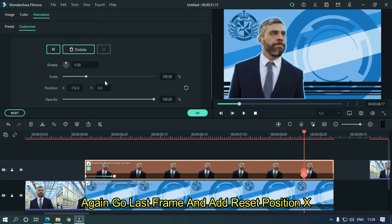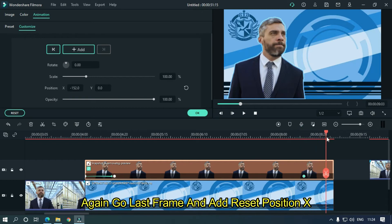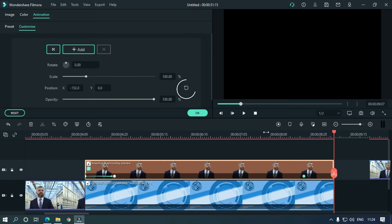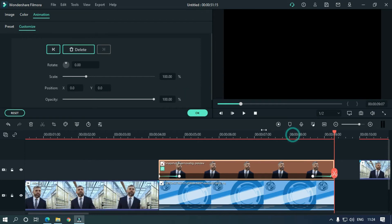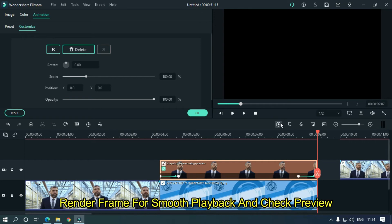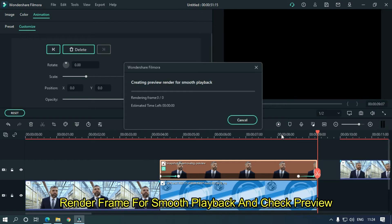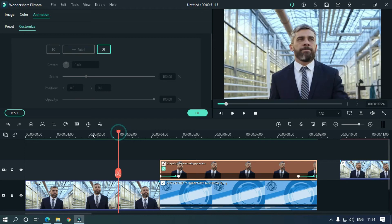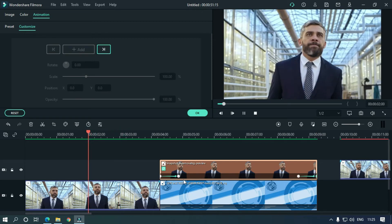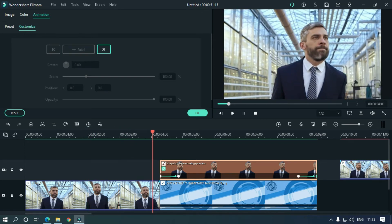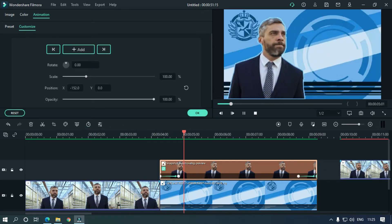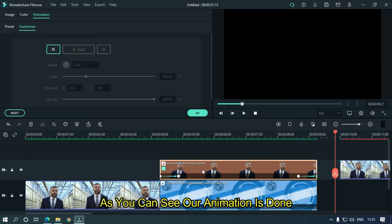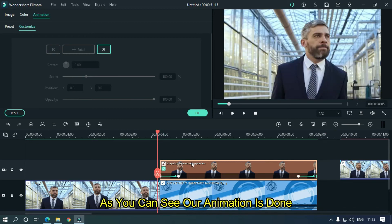Again go to last frame and reset position X. Render frame for smooth playback and check preview. As you can see our animation is done.